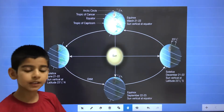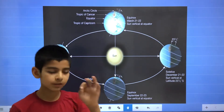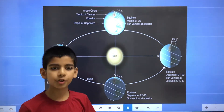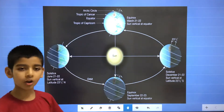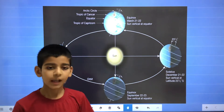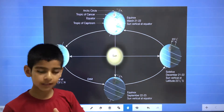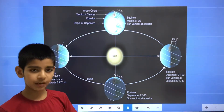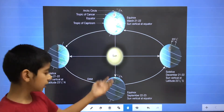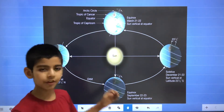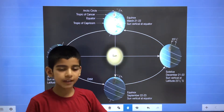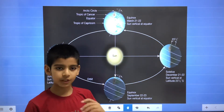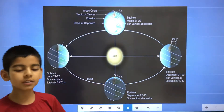In September 22 and 23, the earth is in this position, so this is called the autumn equinox. In this, the day and the night time is equal and the direct sunlight falls on the equator. That's why the solar radiation is equal in the Northern Hemisphere and the Southern Hemisphere.